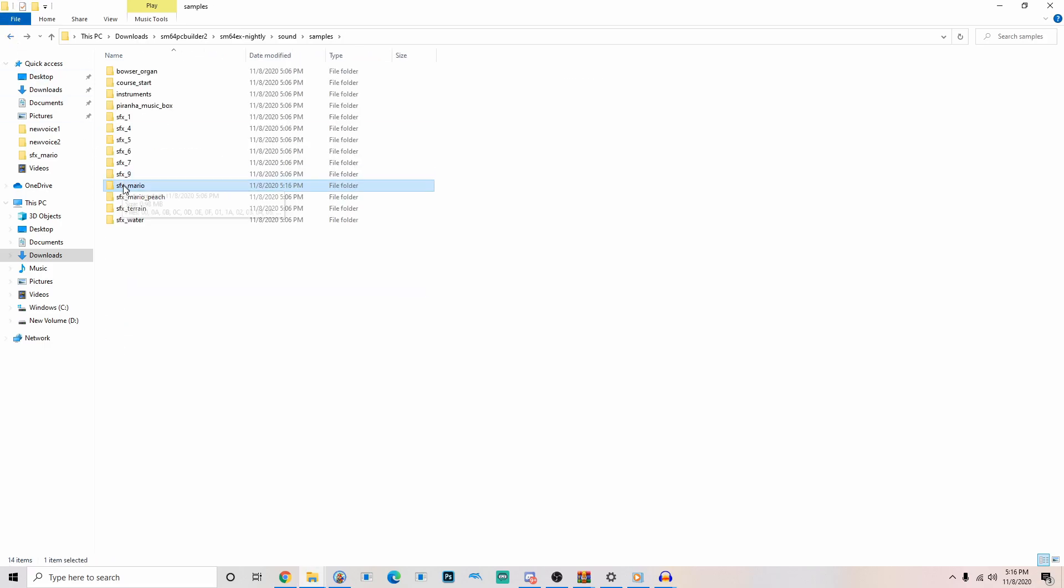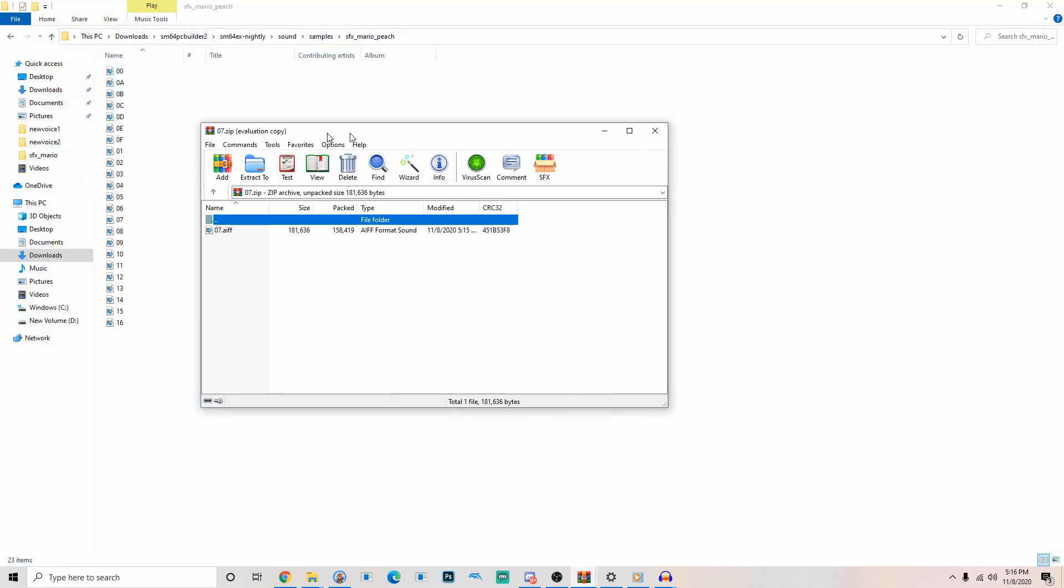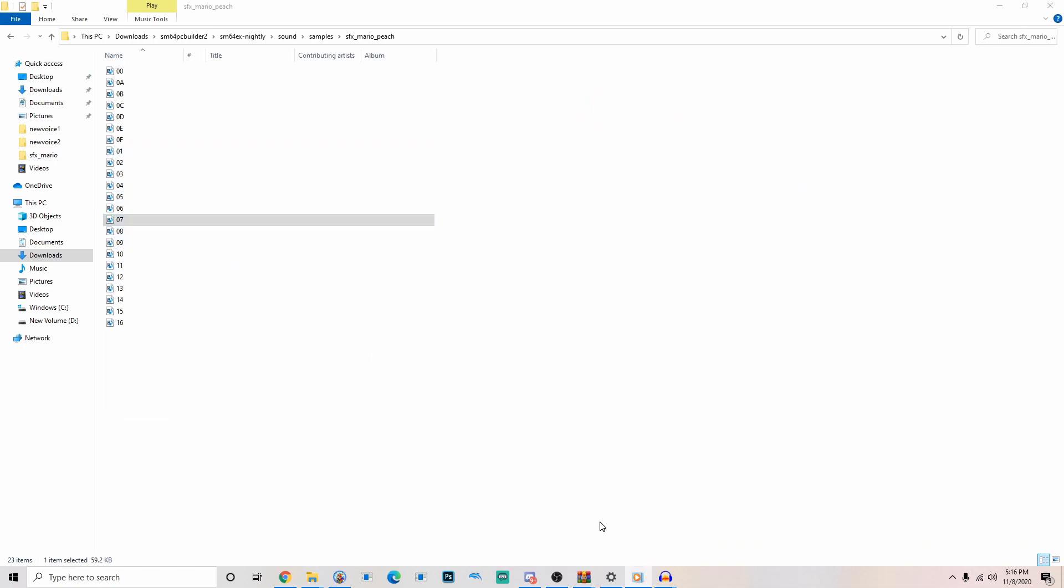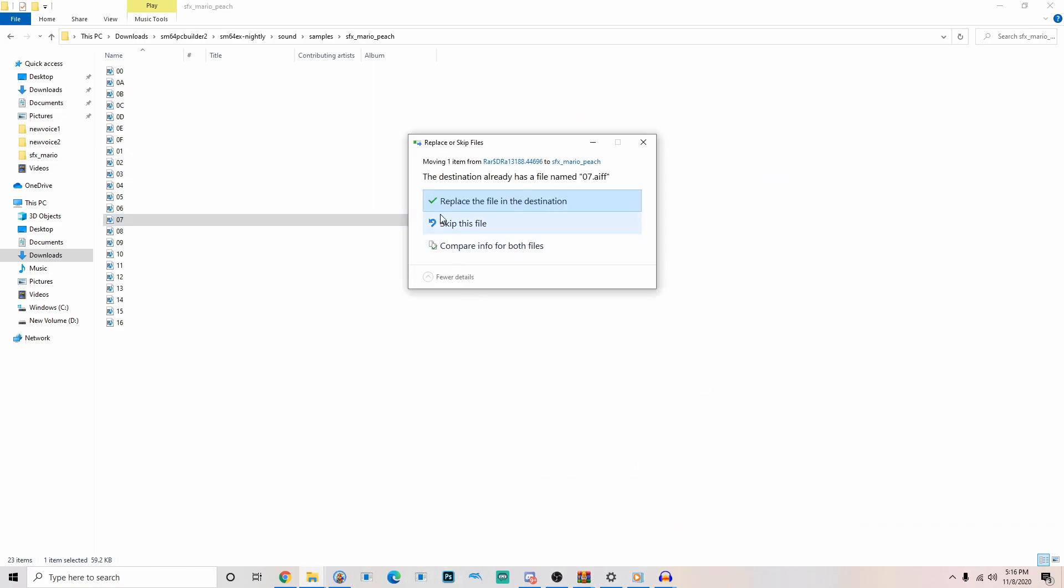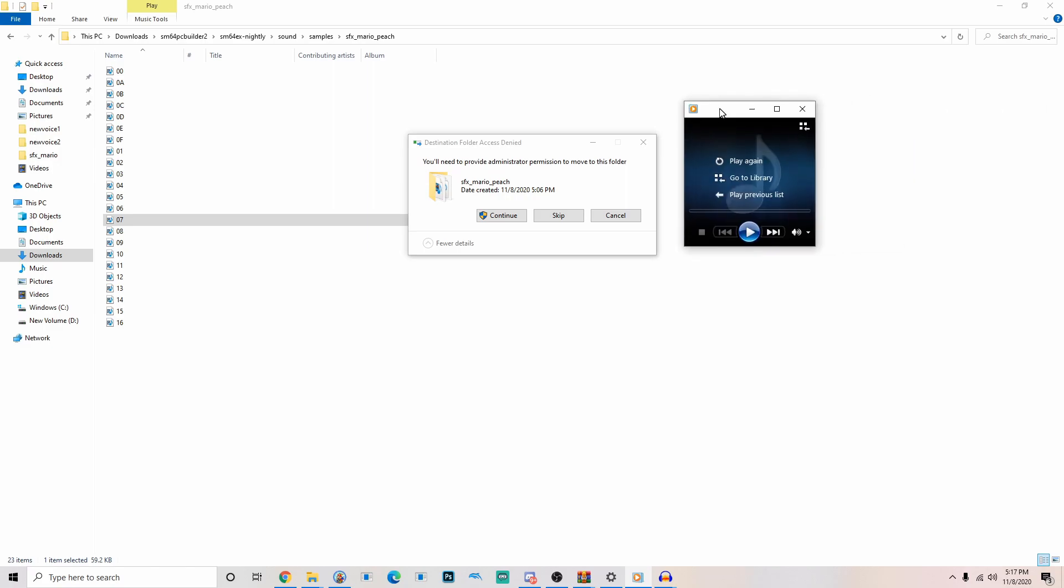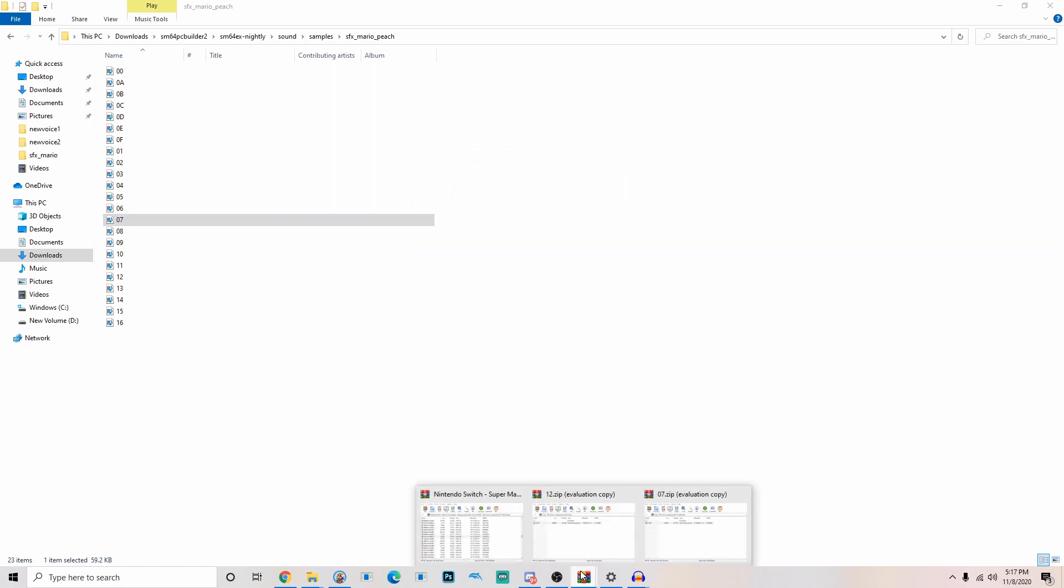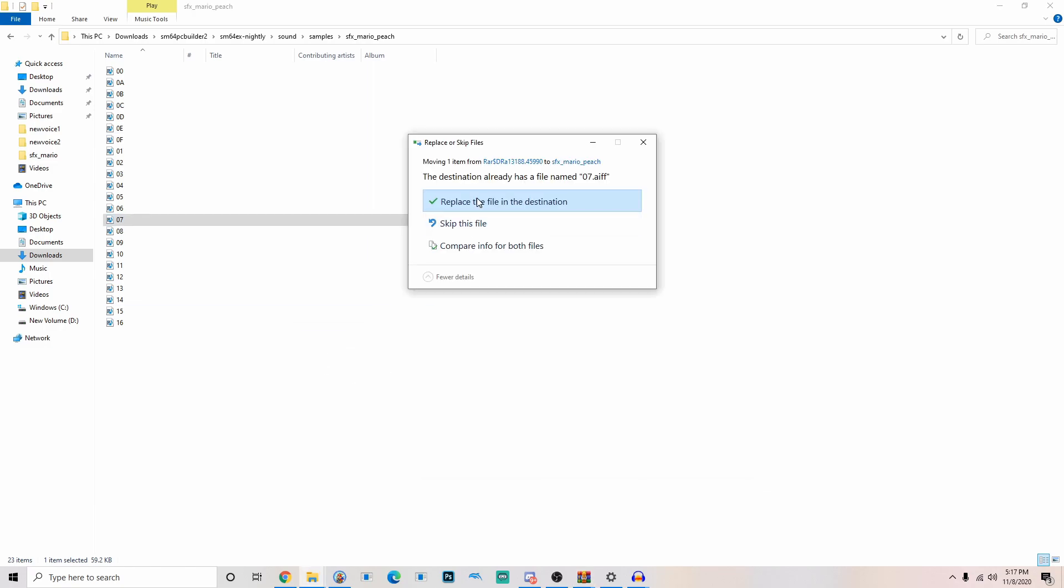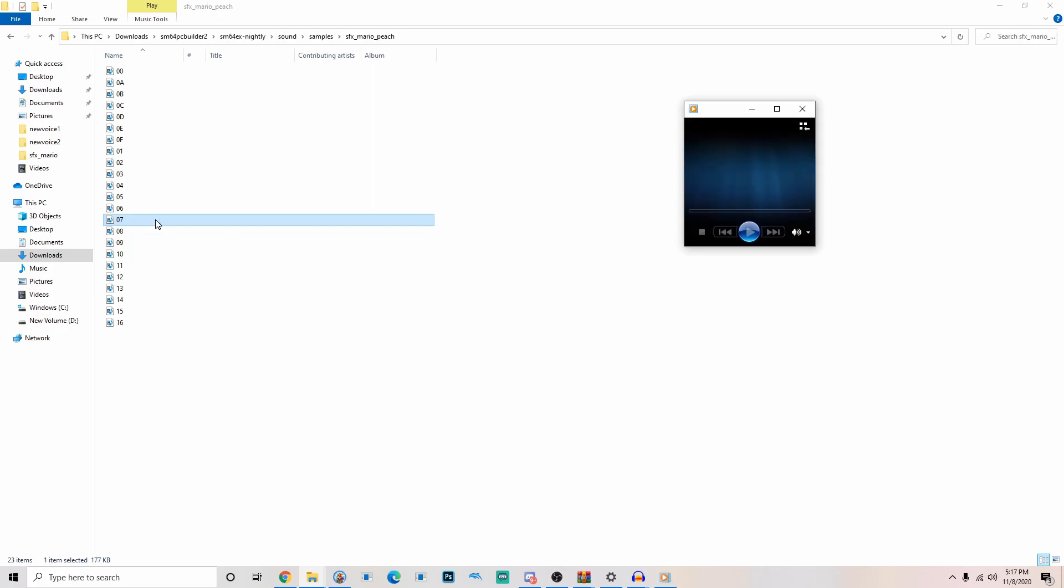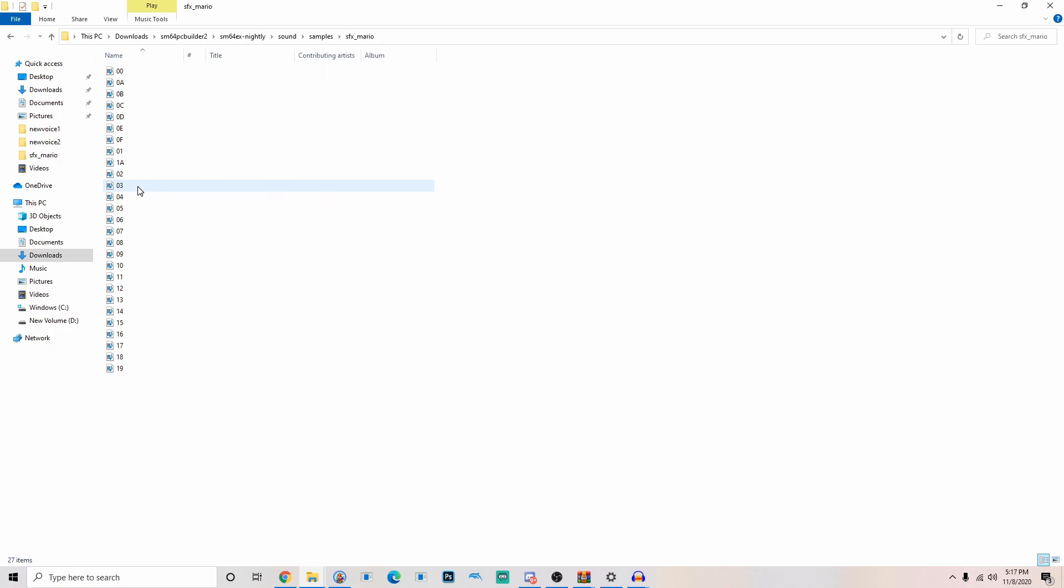Now let's go to SFX Mario Peach. Go to our other one. It's 07. Let's make sure by listening to it. It's me, Mario. Yep. Now let's replace it by just dragging. It's not letting me because I have playback right here. Let me just close out of that. Let's try again. There we go. Now listen to it. Super Mario. And then we got 12. Woo. All right. Now we are ready to compile.